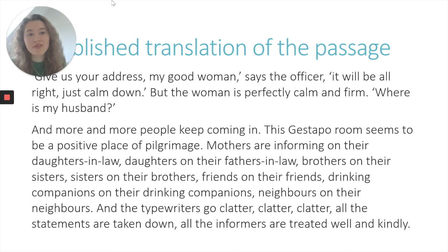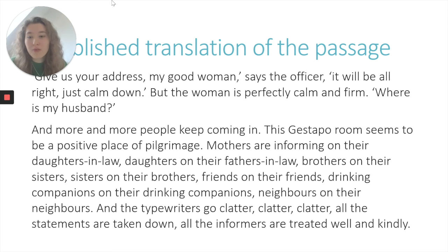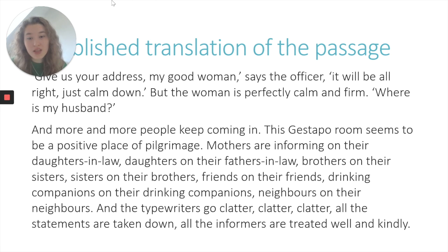Give us your address, my good woman, says the officer. It will all be alright, just calm down. And the woman is perfectly calm and firm. Where is my husband? And more and more people keep coming in. The Gestapo room seems to be a positive place of pilgrimage. Mothers are informing on their daughters-in-law, daughters on their fathers-in-law, brothers on their sisters, sisters on their brothers, friends on their friends, drinking companions on their drinking companions, neighbours on their neighbours. And the typewriters go clutter, clutter, clutter. All the statements are taken down. All the informers are treated well and kindly.